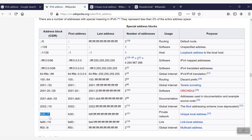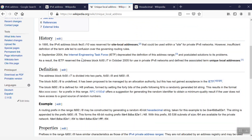Previously, this was known as site local address, and it was defined with the FEC0::/10 block. Since 2005, it has been modified as a unique local address and defined as a block of FC00::/7.